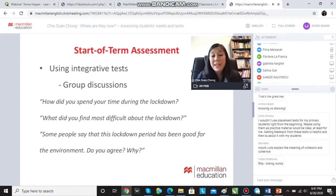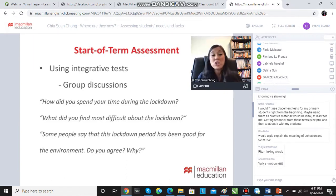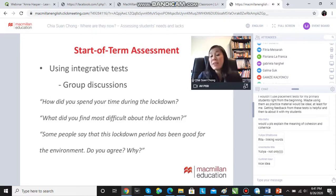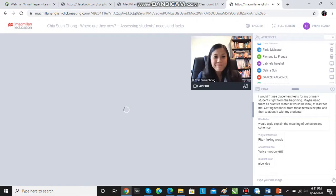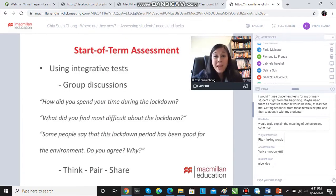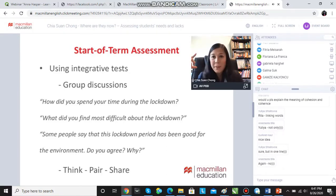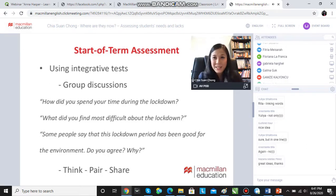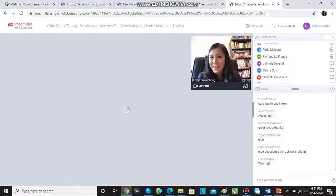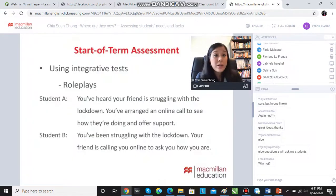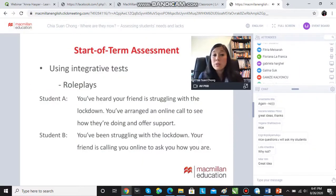You could have a debate: 'Some people say that this lockdown period has been good for the environment — do you agree?' Group A agrees, Group B disagrees. The classic think-pair-share is also great for monitoring students' use of language: give them a question like 'How did you spend time during the lockdown?', give them a minute to think, put them in pairs to share their ideas, then walk around and monitor their language use. You could also use role plays — for example, Student A has heard their friend is struggling with the lockdown and arranged an online call to offer support, while Student B has been struggling and is receiving that call.